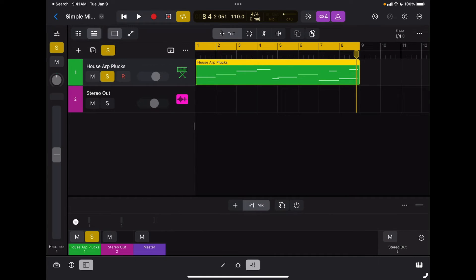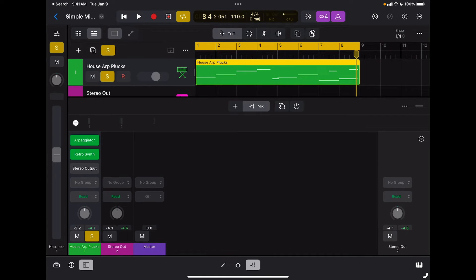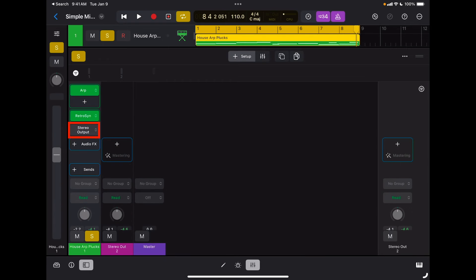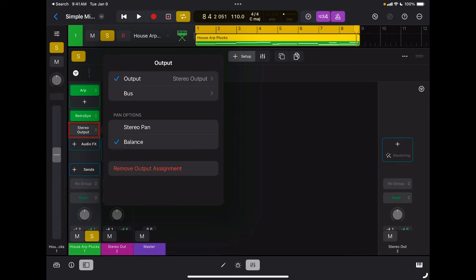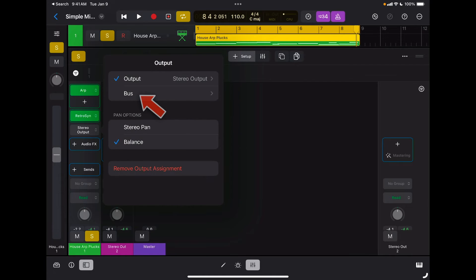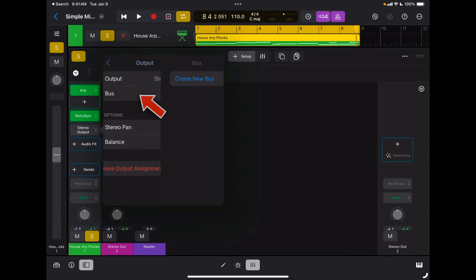If I bring back my mixing board, the next step is the audio output. The audio output can be changed when you are in setup mode. If I tap there I'm going to see all my available outputs of my audio interface. In this case I'm using the built-in one, so I only have one and two. I can also choose to send that specific track to a different bus.